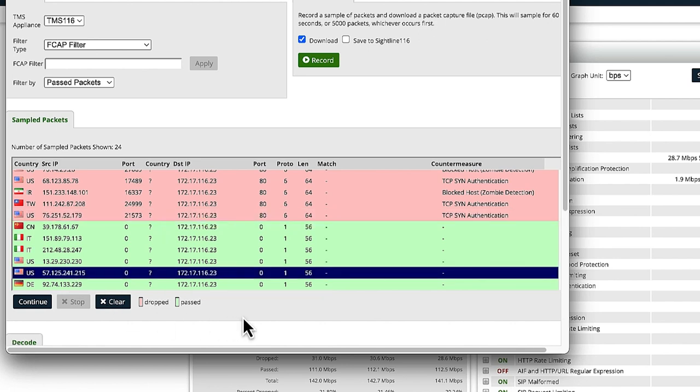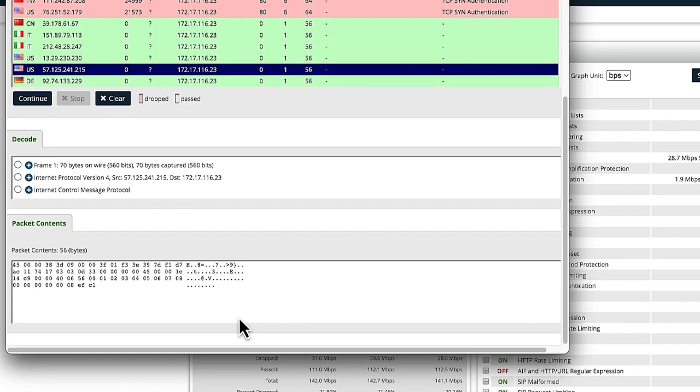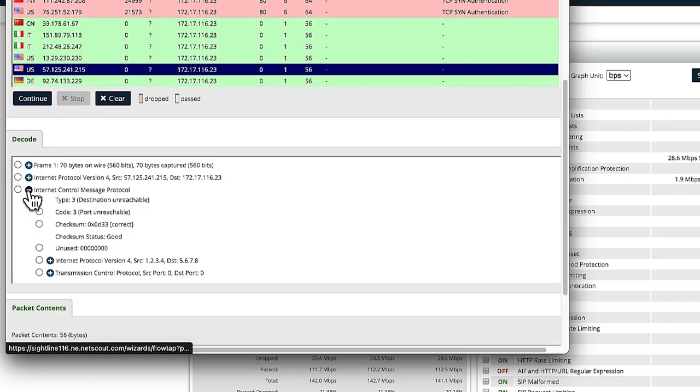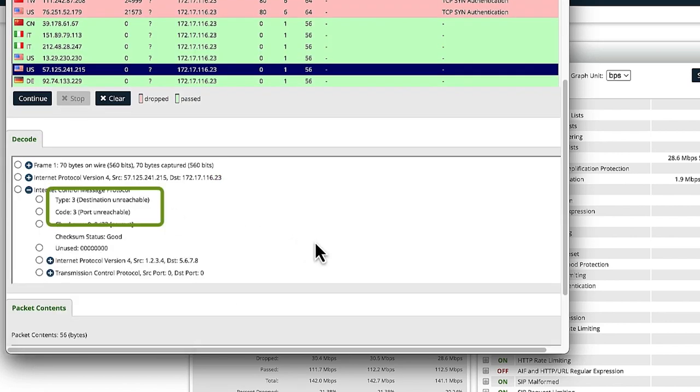We'll select a packet, and in the Decode section, expand Internet Control Message Protocol. The leaking traffic is ICMP, Type 3, Code 3.